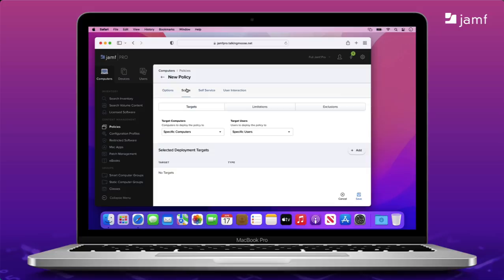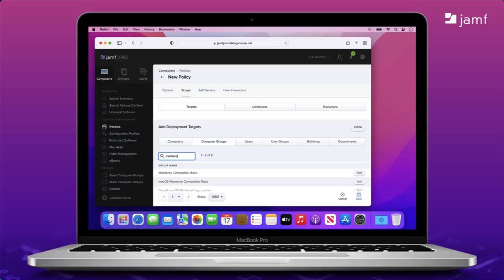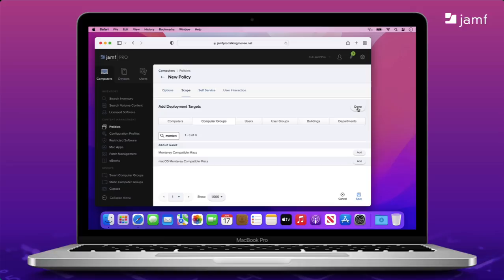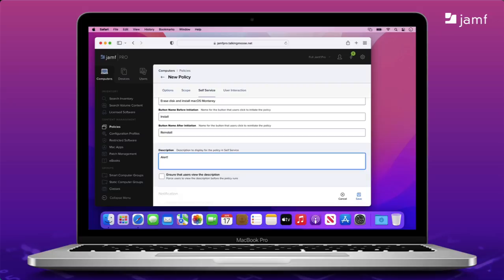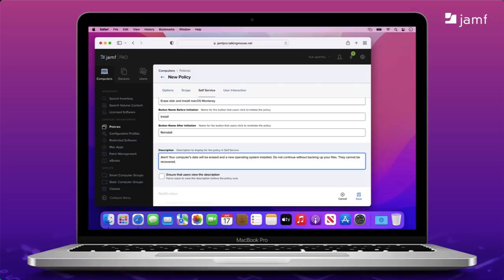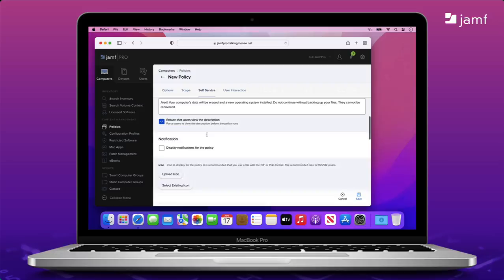Under Scope, I'll set my targets to be this smart group I created earlier that tells me the Monterey app is already cached to the computer. This policy does me no good without the installer being there. Now, let's put it in self-service so that our end users can help themselves. I'm going to add a description that warns them this policy is destructive and they need to back up their data. It's a little lengthy, but you can't over-communicate that they could lose their files if they're not careful. And I'll also enable the option to make sure they see this warning. Next, we need an icon to display in self-service.